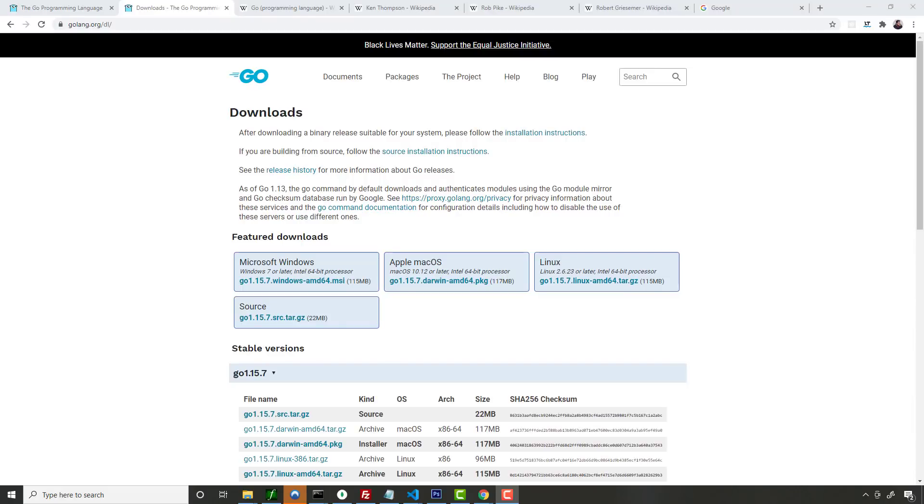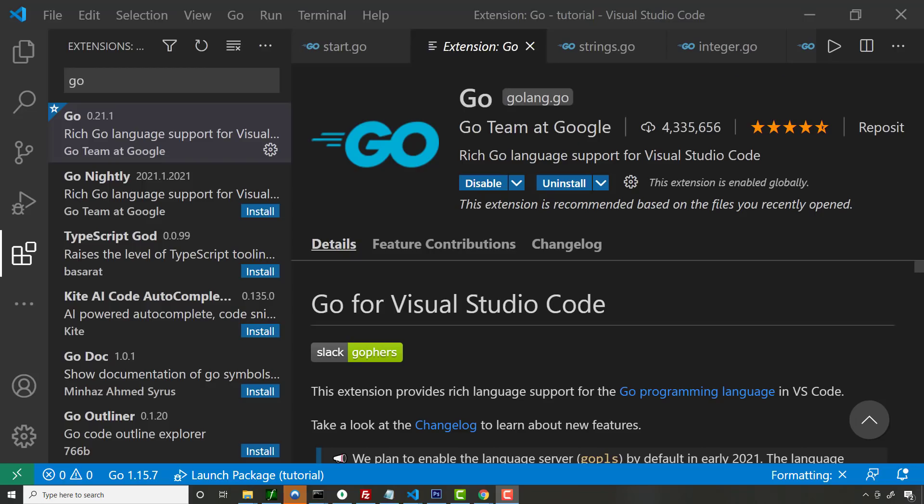All right. So another great thing about Go is that it's cross-platform and free. So you can see from the downloads page here that you can get it for Mac, Windows, or Linux.